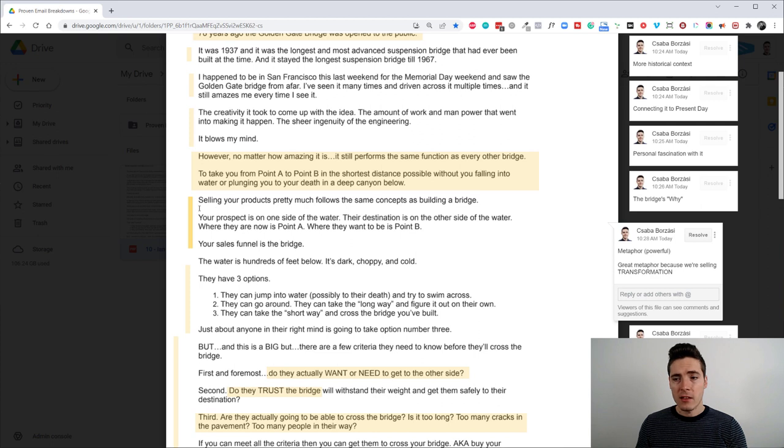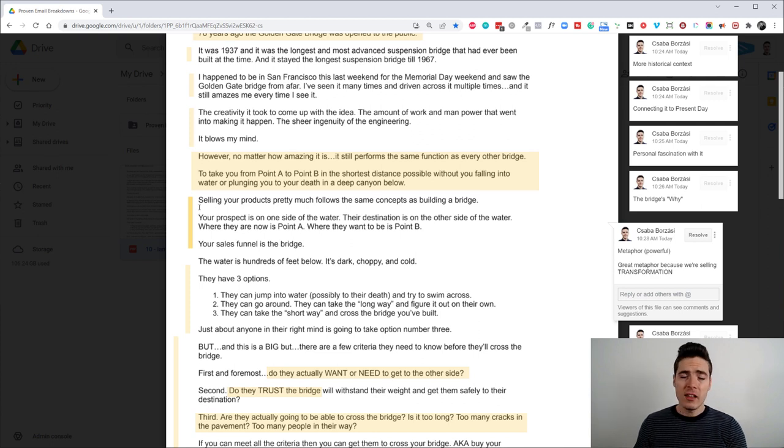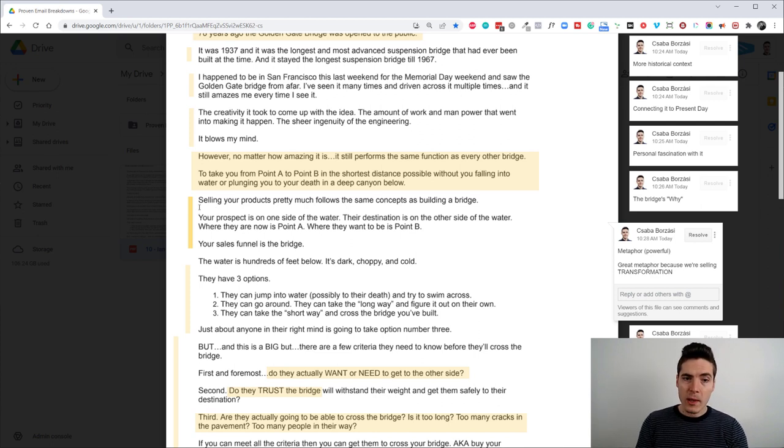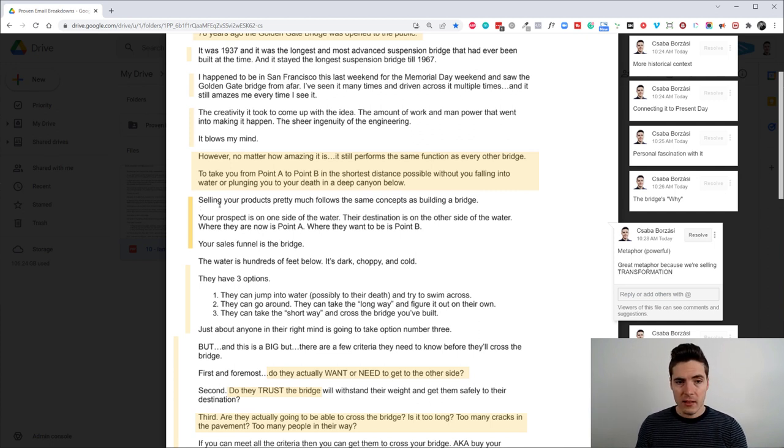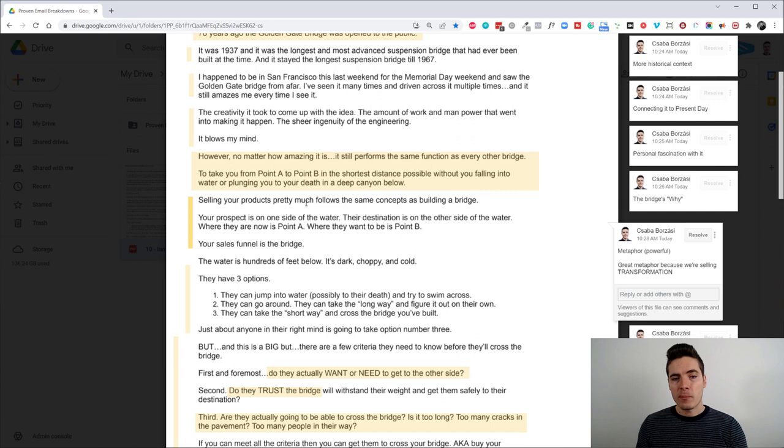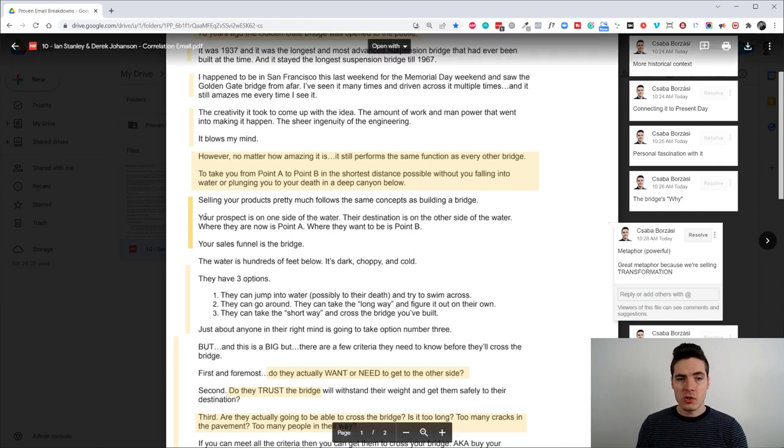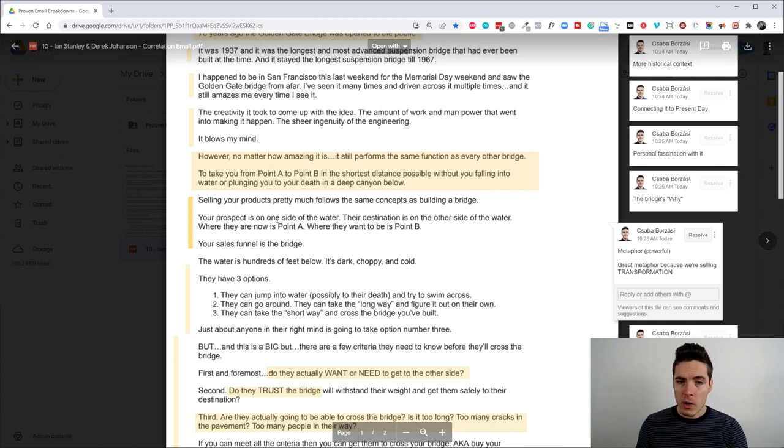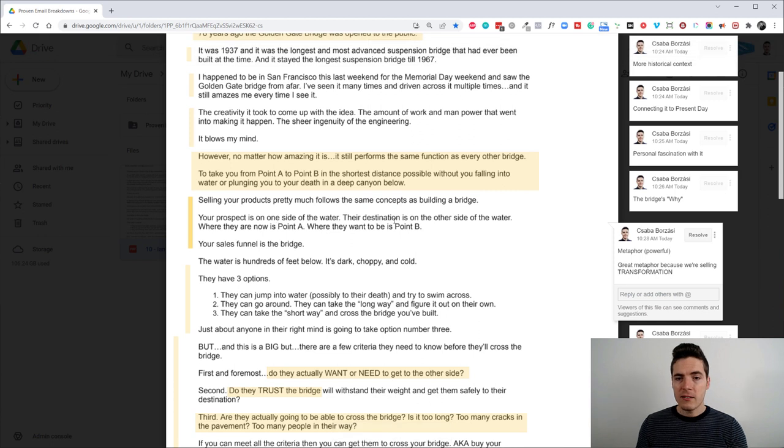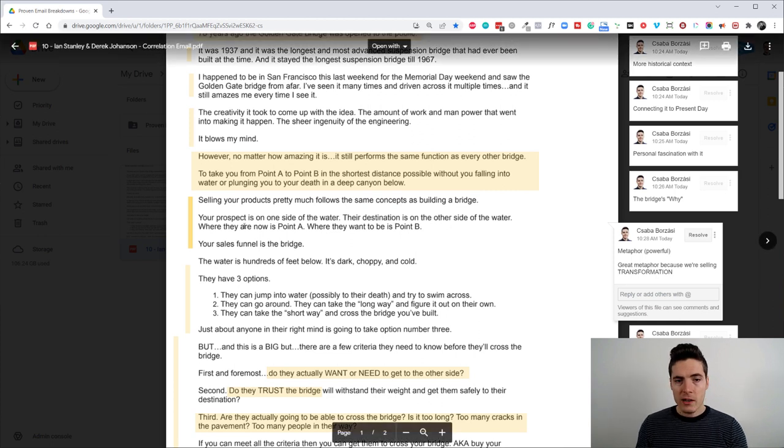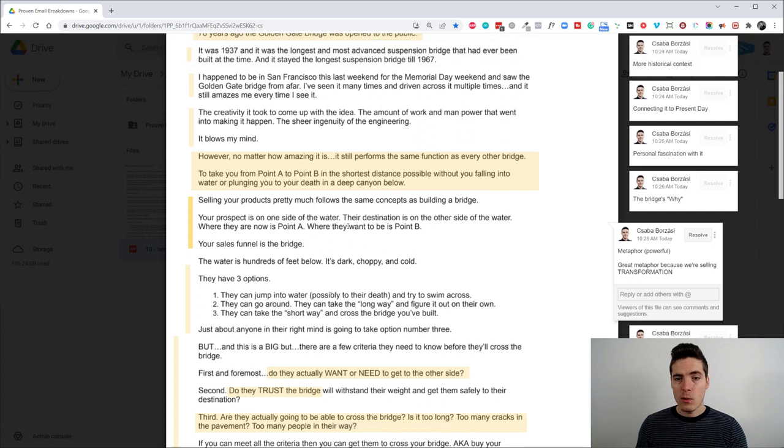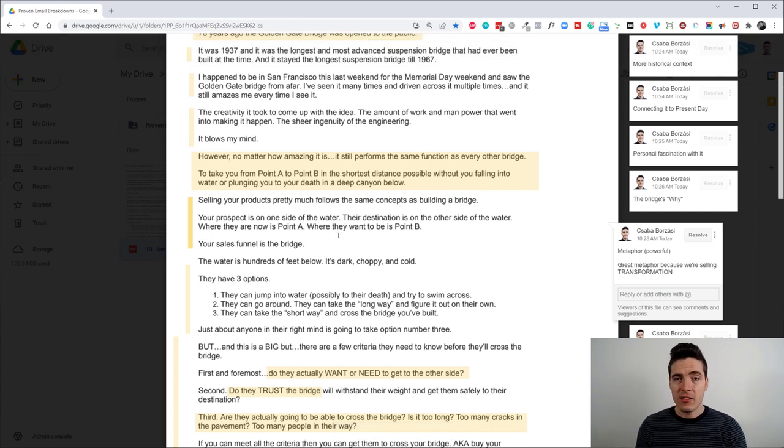Then he continues with a powerful metaphor. So this is the part where we relate. We correlate the bridge to a sales funnel, basically. So he says selling your products pretty much follows the same concepts as building a bridge. Your prospect is one side of the water. Their destination is on the other side of the water where there are now is point A, where they want to be is point B. Your sales funnel is the bridge.